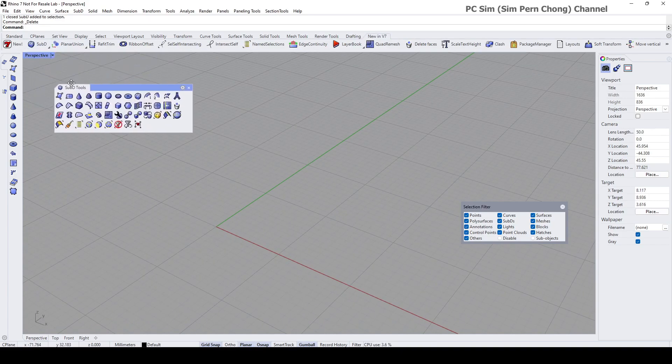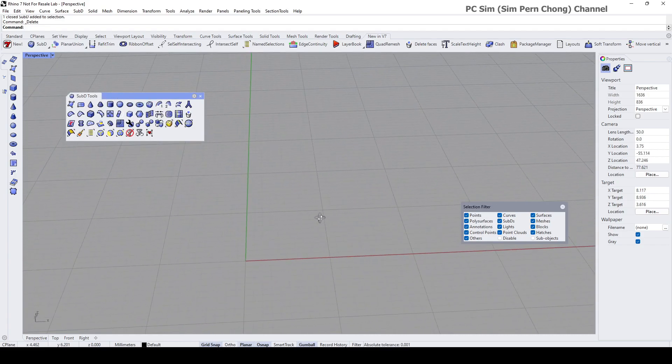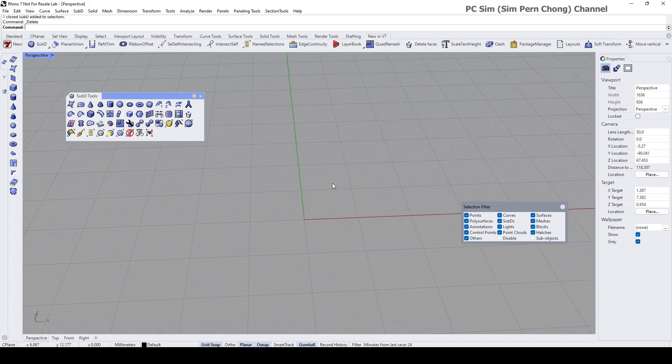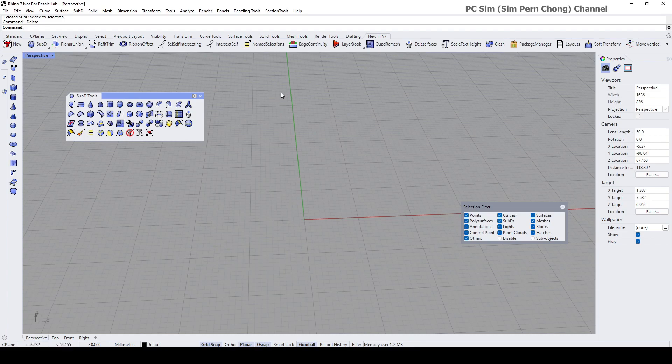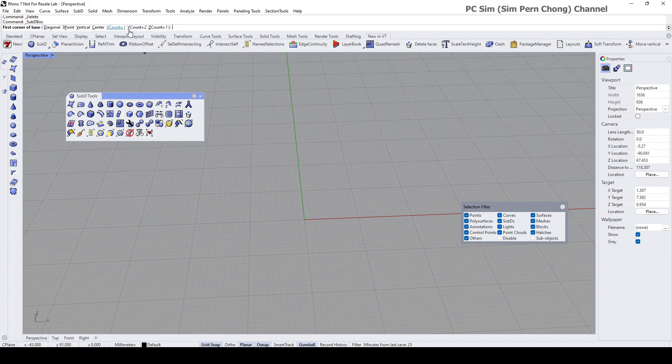the SubD box for demo. I want to do a symmetry modeling of an object reflected above this axis here. I'm going to click on this and maybe I'll just set my point count to all one.